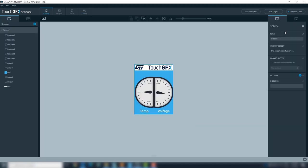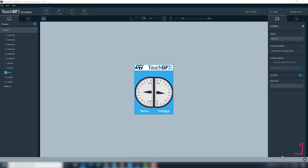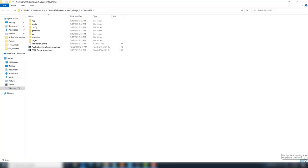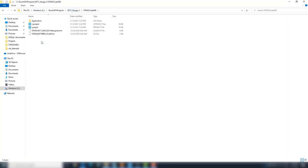After generation, open the project folder location from the folder icon at the bottom right. Navigate to the STM32 CubeID folder and open the CubeID project.